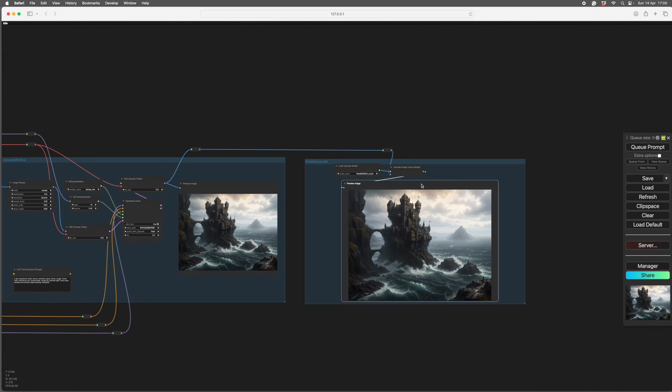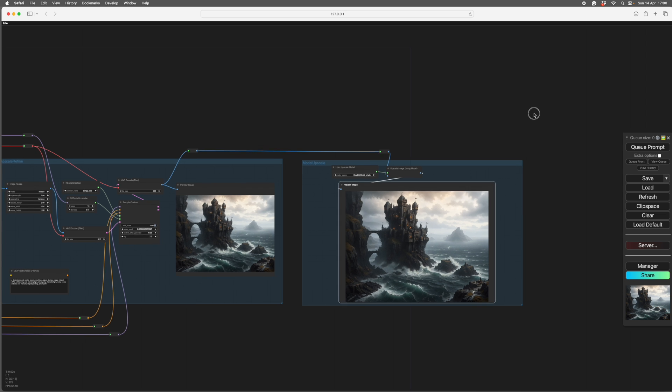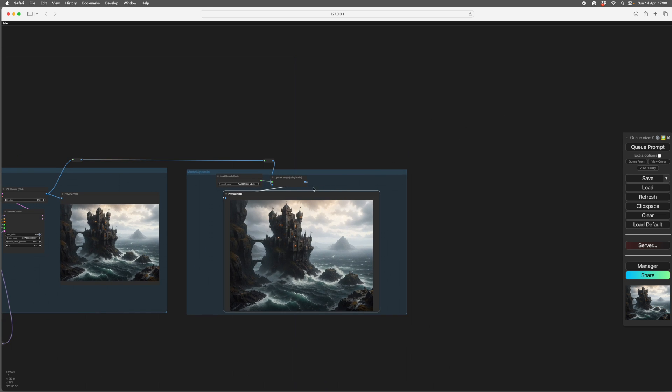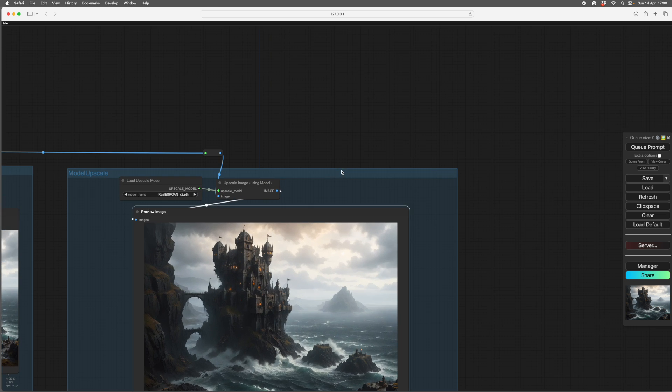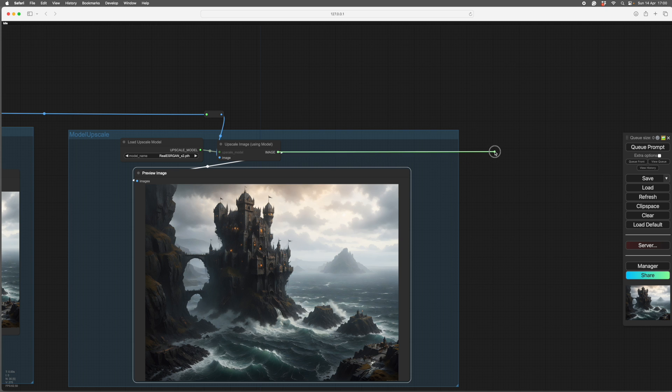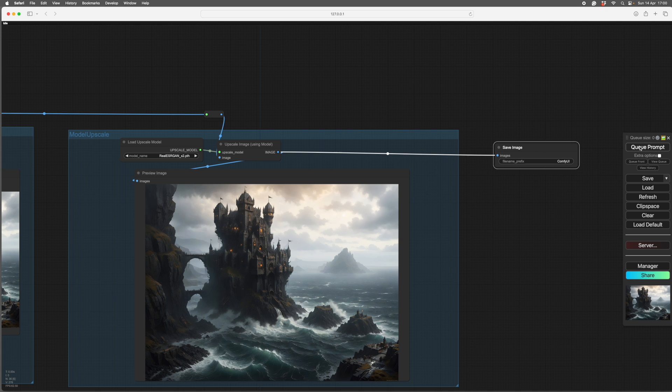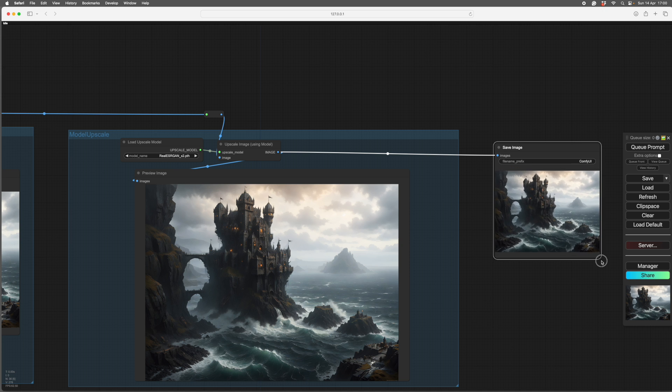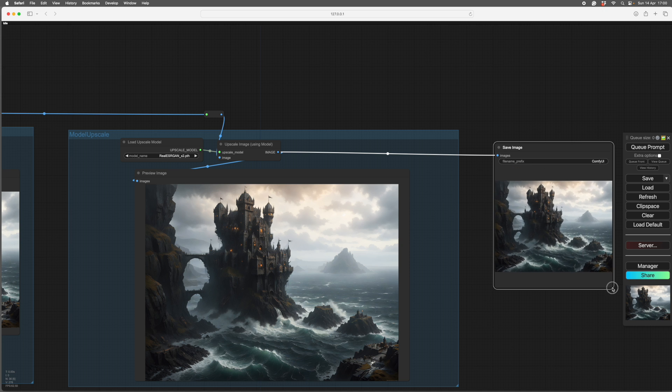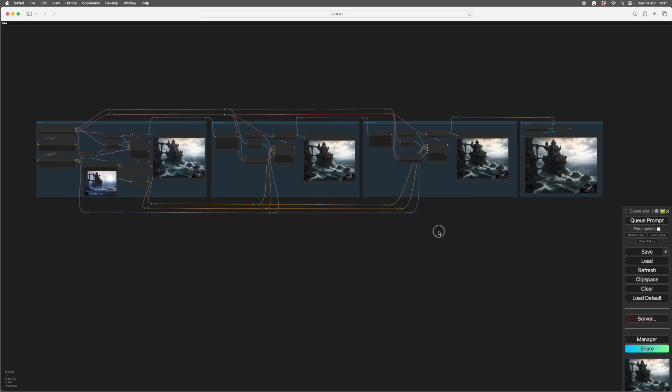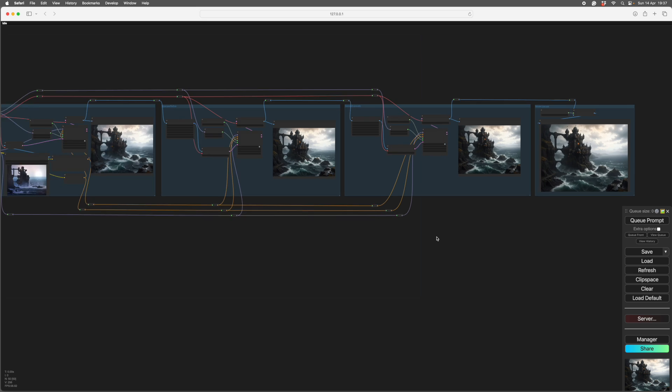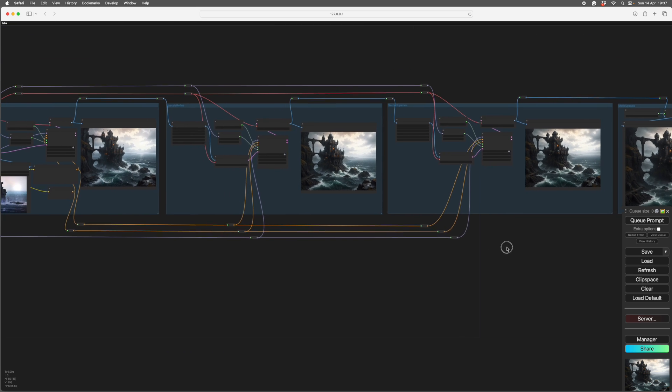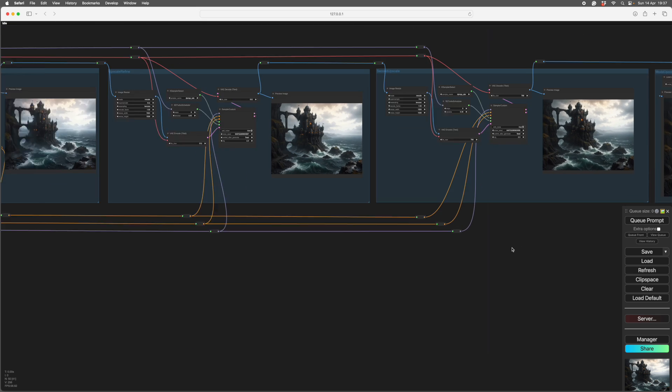So you could send this off to an image save if you wanted to. So if you want to save the image, you can take this off. Save image. Queue prompt. It'll save your image. That'll be in your saved images output folder. As a final note, you can, of course, do it in three stages.